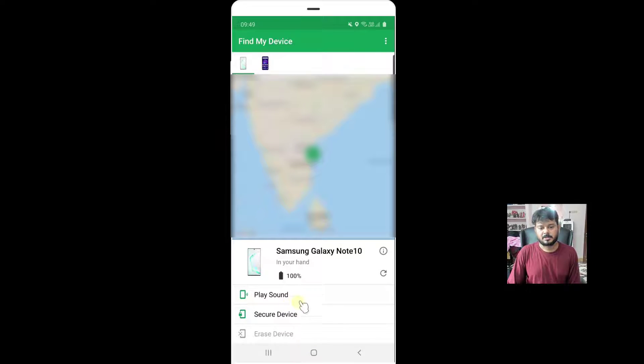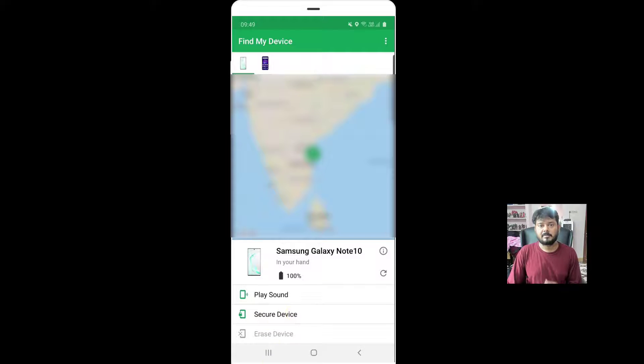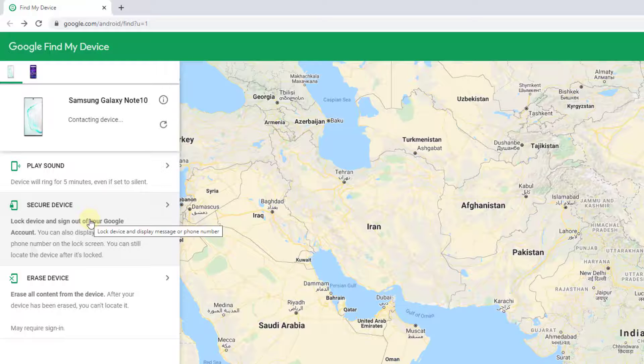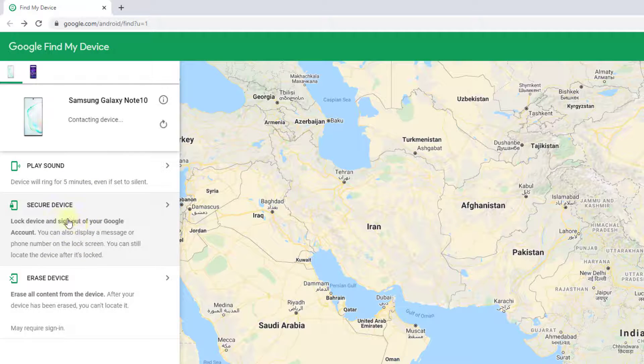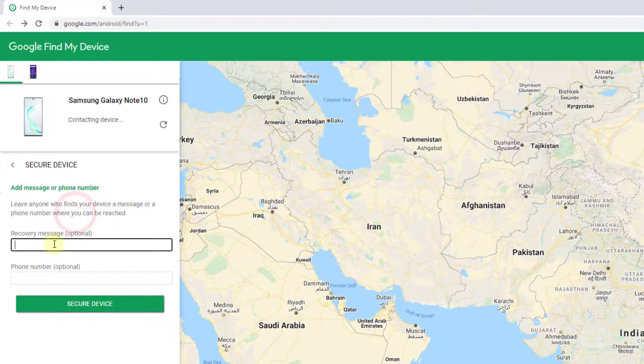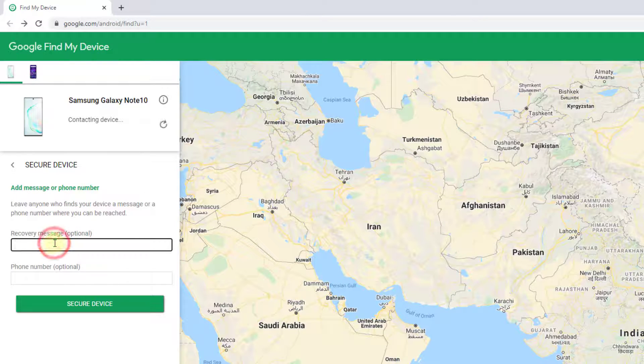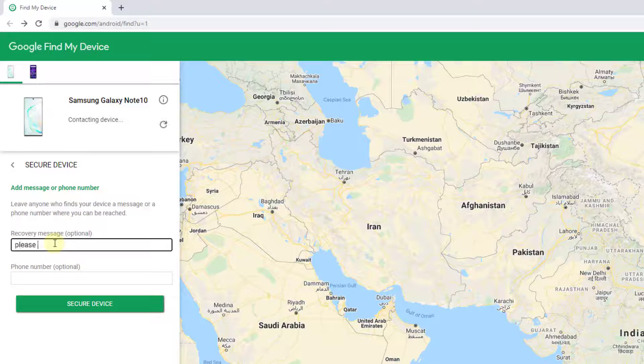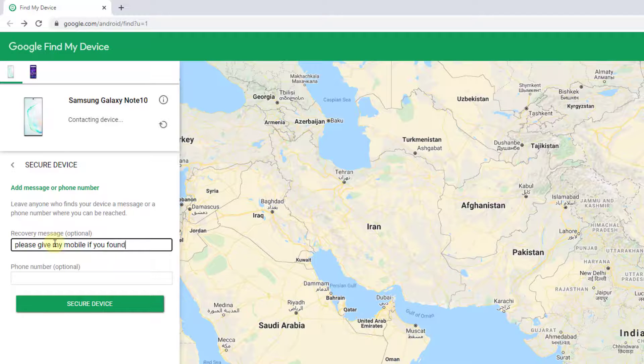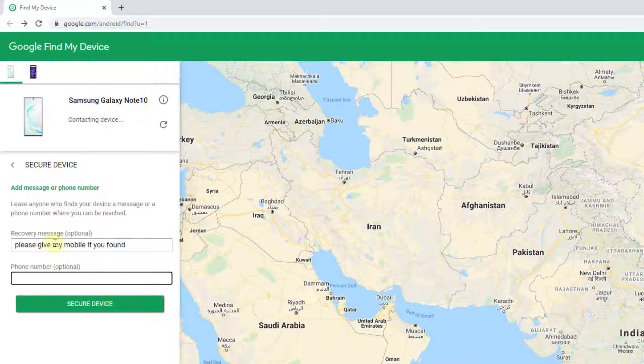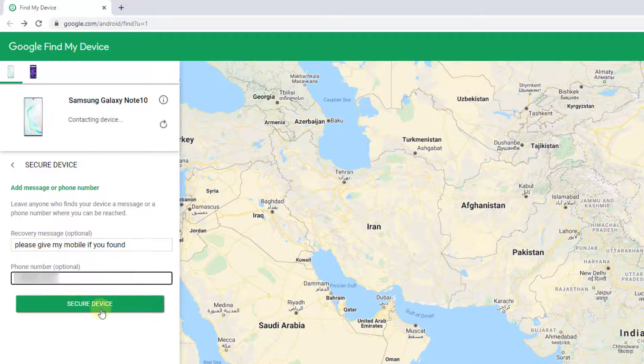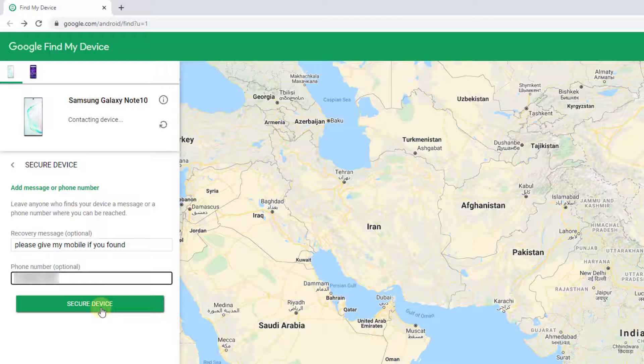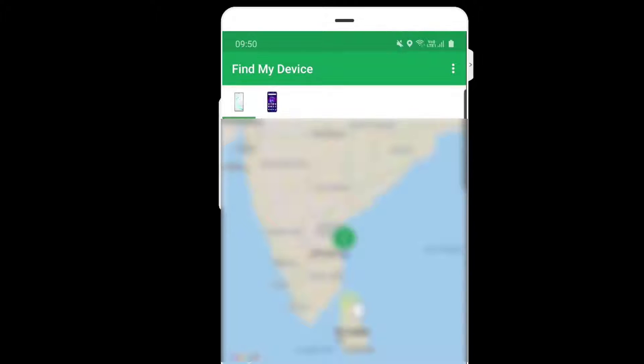You can remotely lock, click on secure device, or you can do it on browser. On your browser, you can secure your device, you can give a message like 'please give my mobile if you found', you can give any contact phone number. If you click secure device, you can do it on browser or in app.